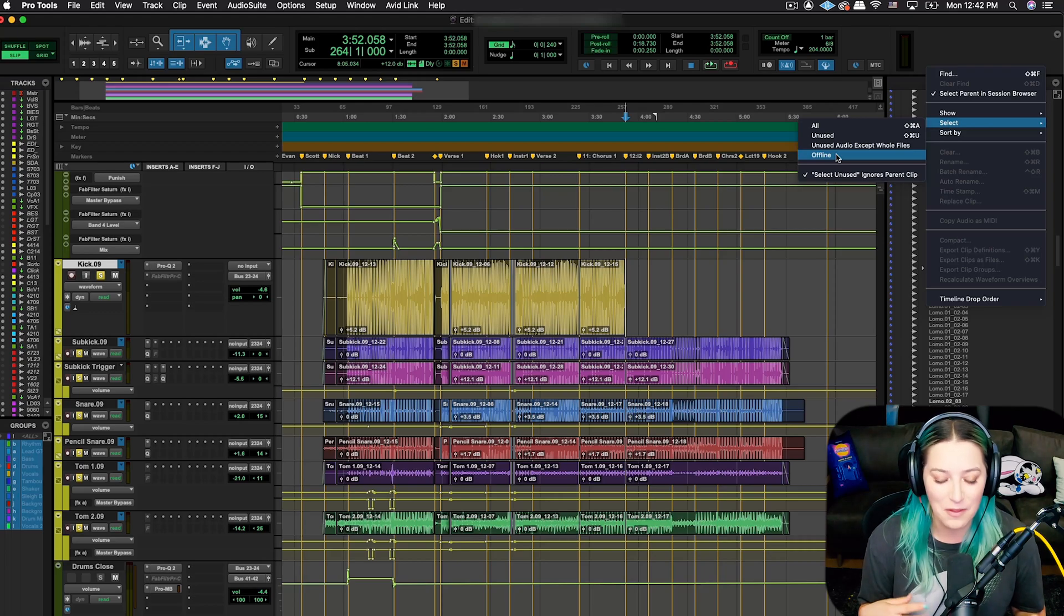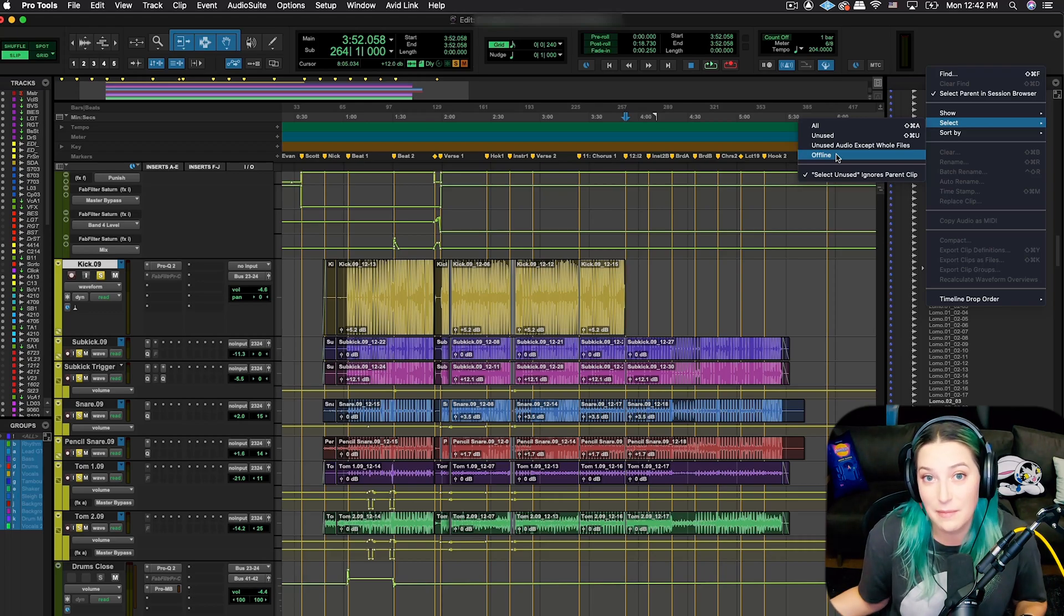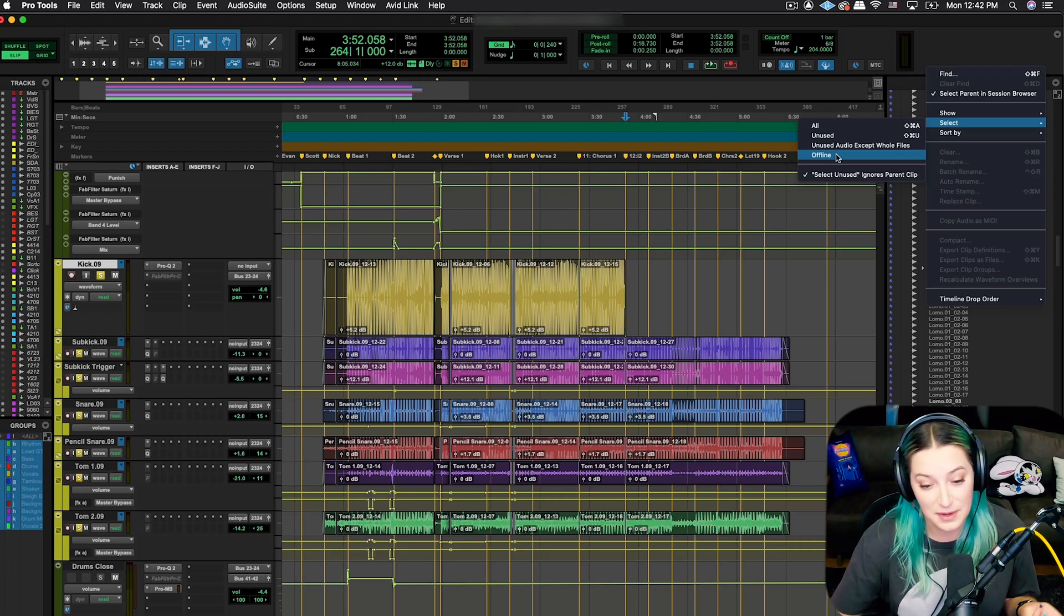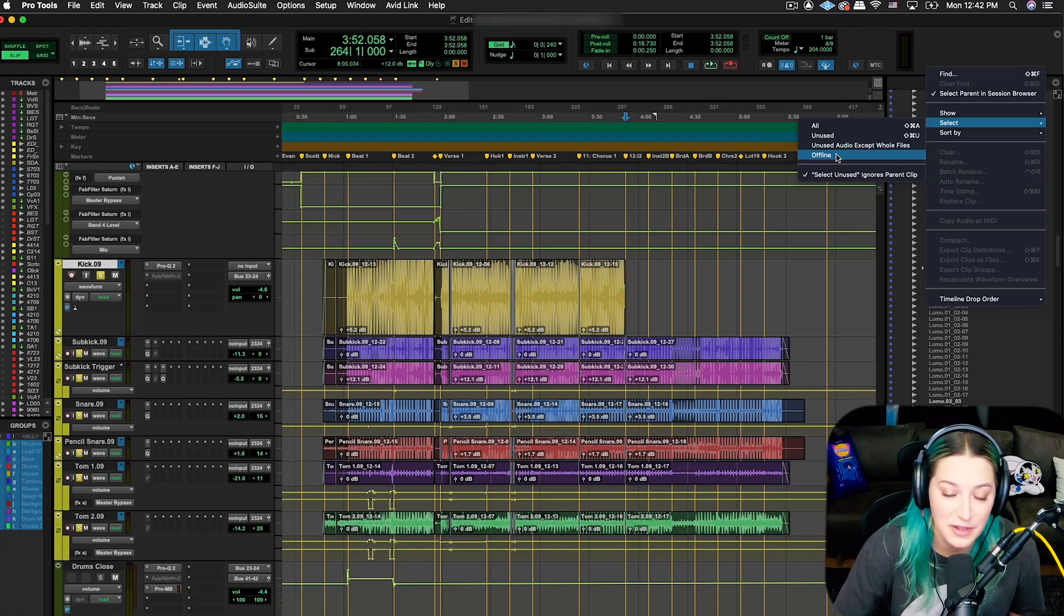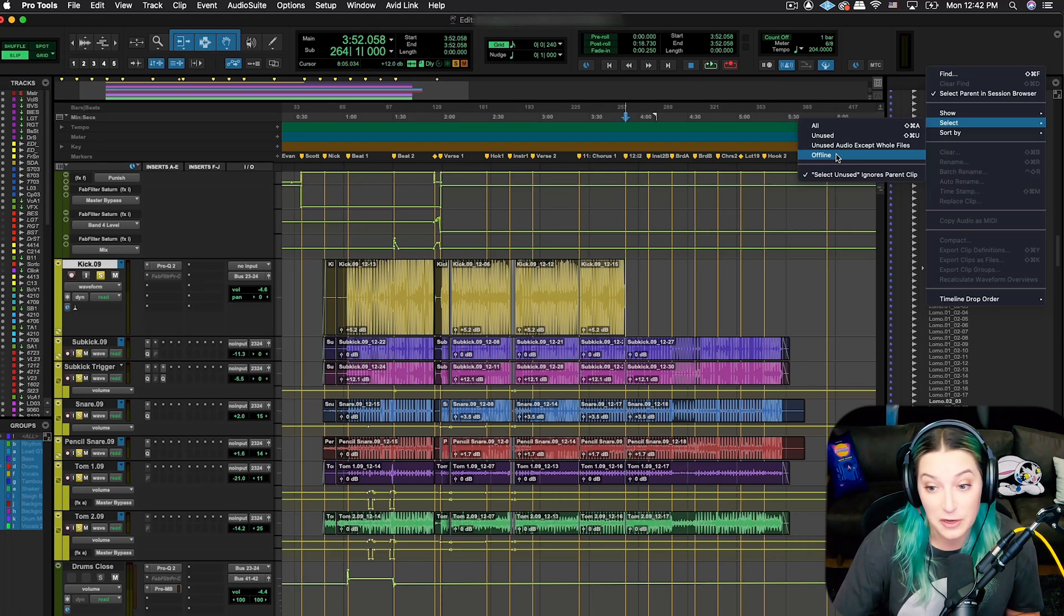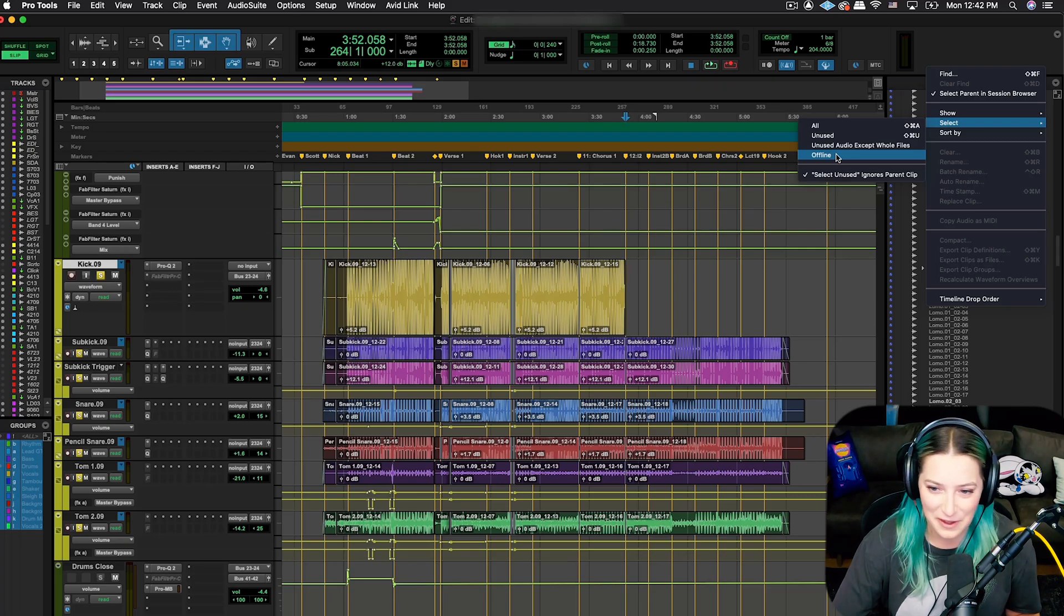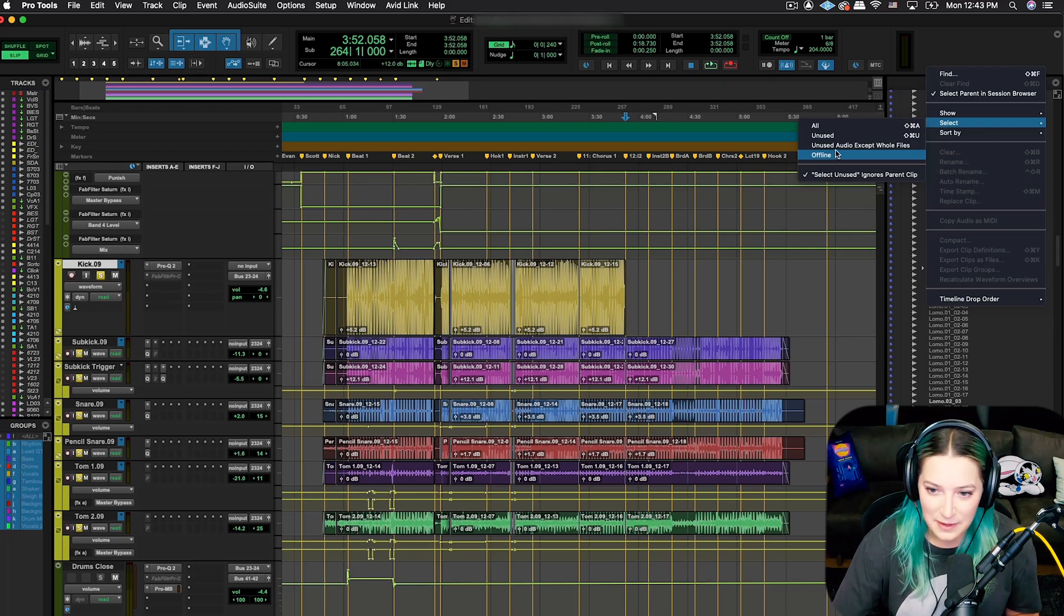In this example, if you then disconnect from whatever your sound library is, your audio files might go offline and then you can't use them anymore. You can't use them in the session until you reconnect the library. So that's what that would be.